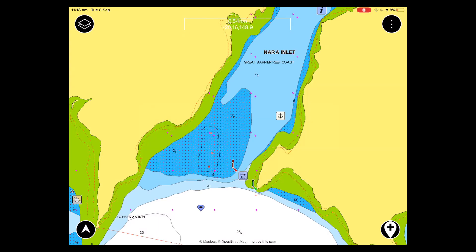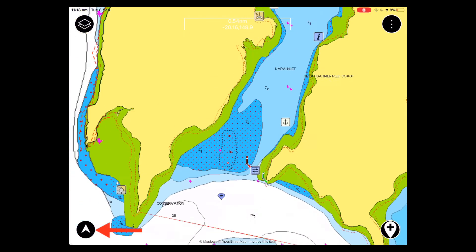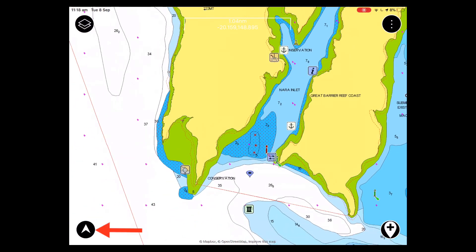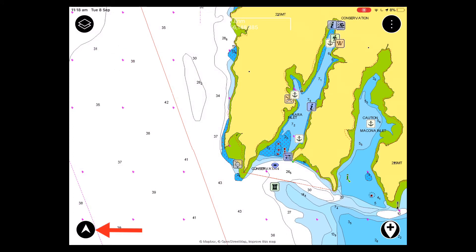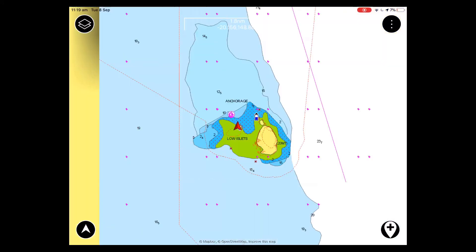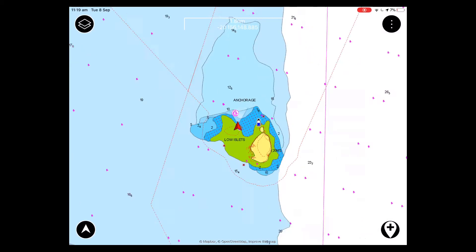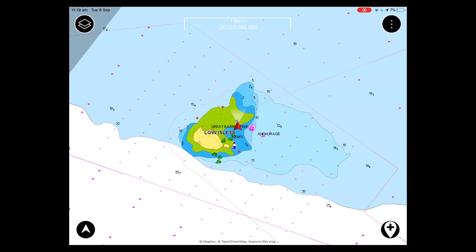The arrow button in the bottom left of the screen when tapped once will take you to your current location. Tapping it a second and third time will toggle through the different options that Navionics has for showing your course.